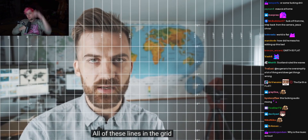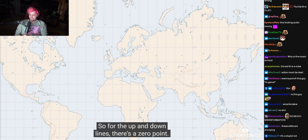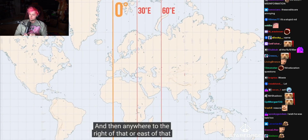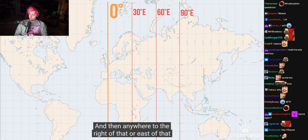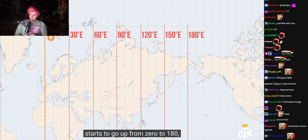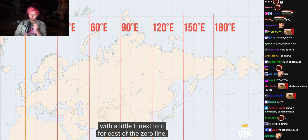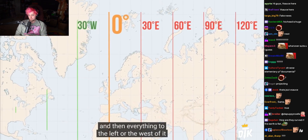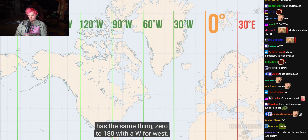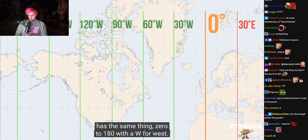All of these lines in the grid have a number associated. For the up-and-down lines, there's a zero point, and then anywhere to the right of that — or east of that — starts to go up from zero to 180 with a little E for east of the zero line. And then everything to the left, or west, has the same thing: zero to 180 with a W for west.